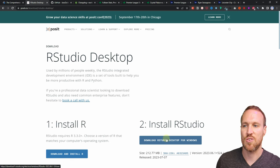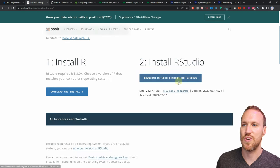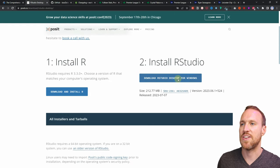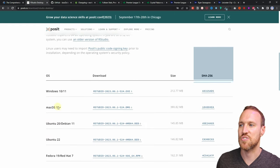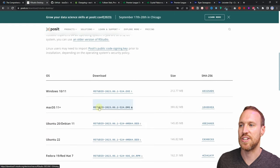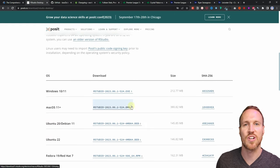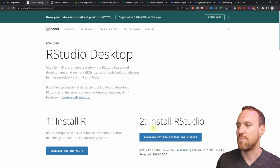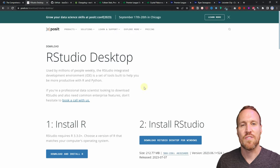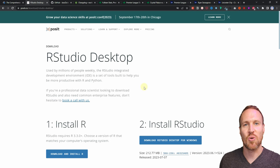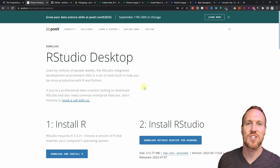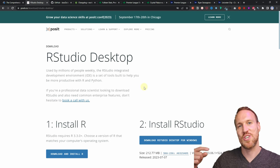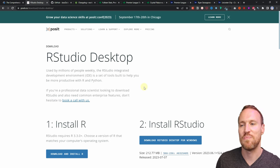RStudio automatically detects your OS, so it should show the right download version. If you're on a Mac and it doesn't show that, scroll down to find the Mac version. If you want a more detailed installation walkthrough, I have a previous video covering all of this in the description below.